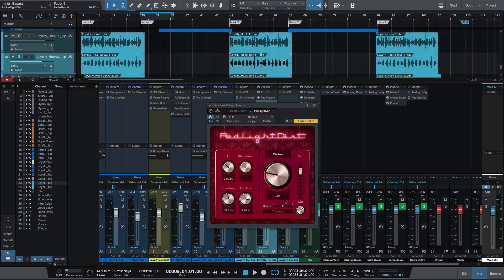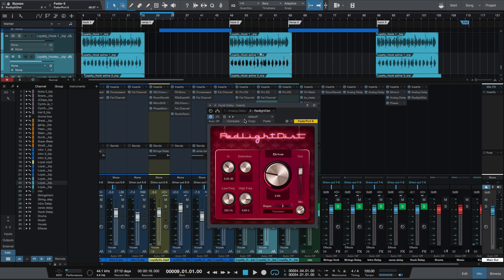This one will be really interesting to go through the different options. Let me just copy this so I don't lose my current settings. Let's try it with the hard tube.